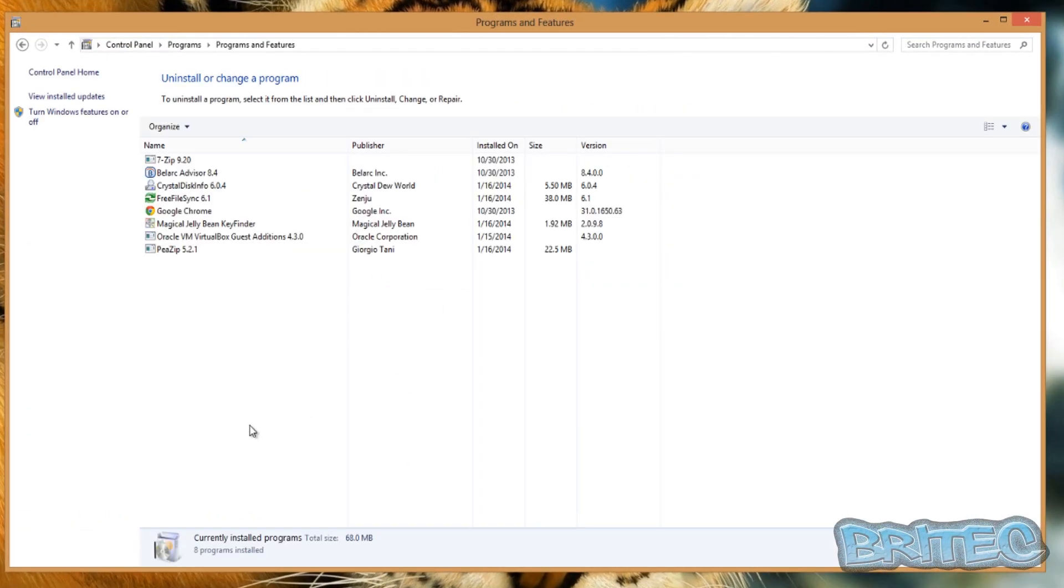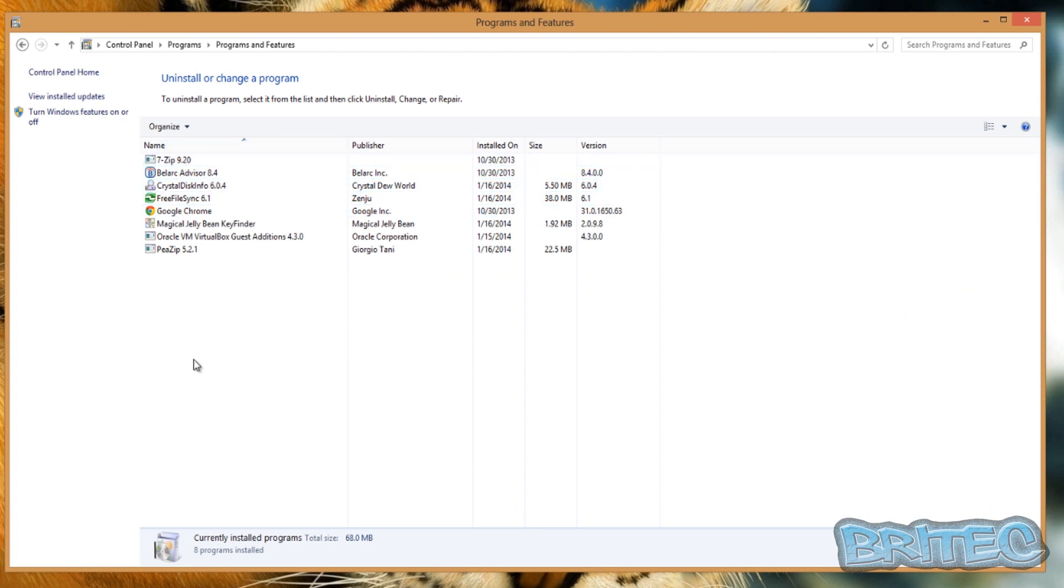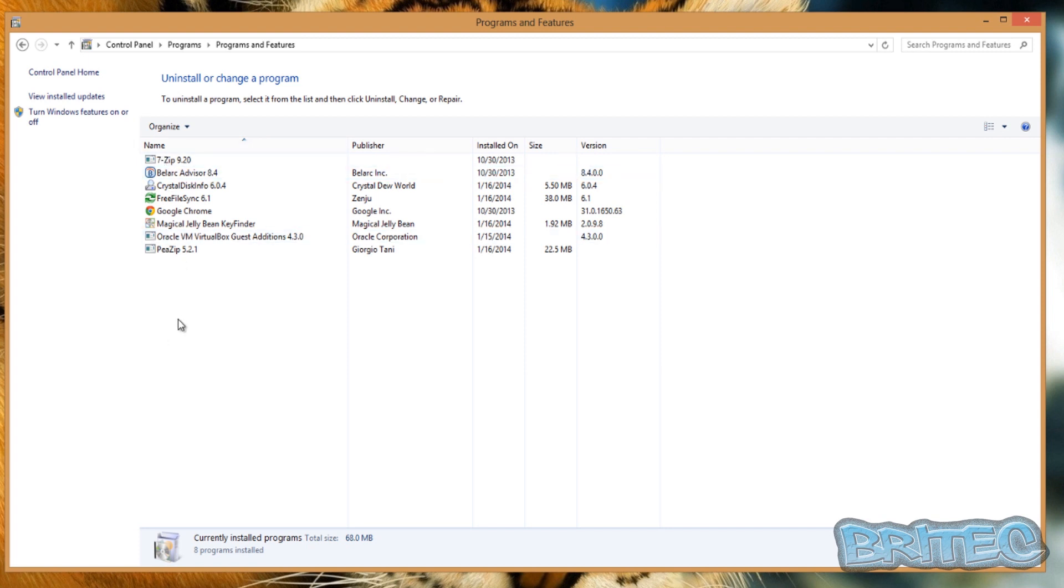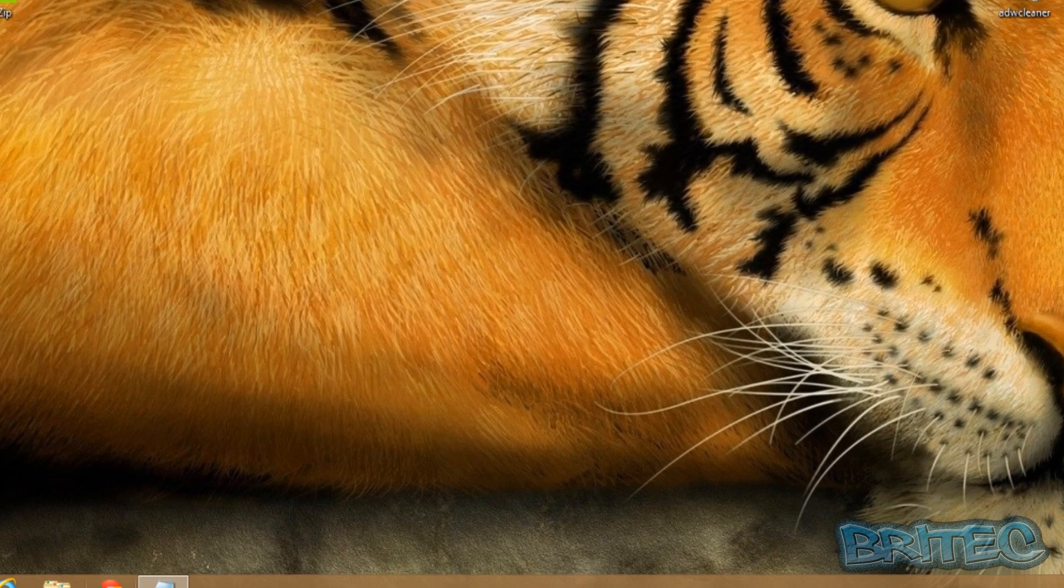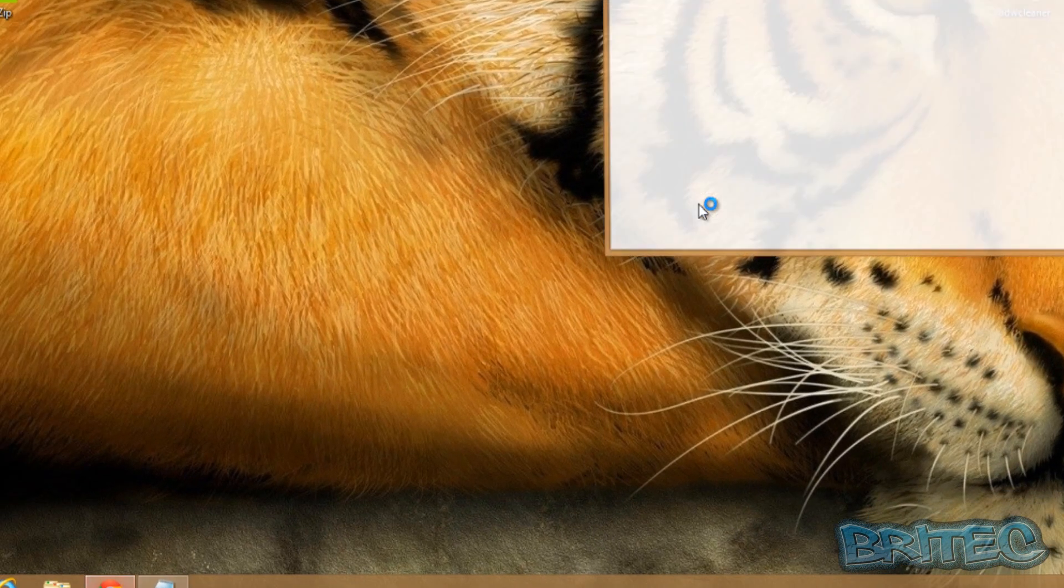them, but most of them will be here and you can just uninstall them from the system. Now once you've done that, the next thing you need to do is some of them get added as an extension on your system and you will need to come into here and you want to go into